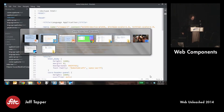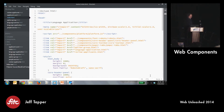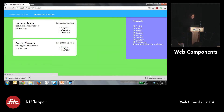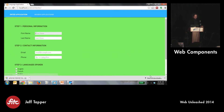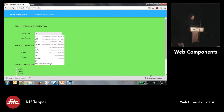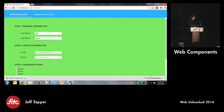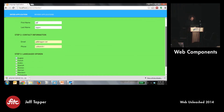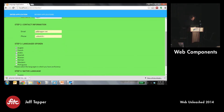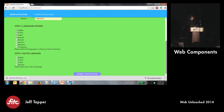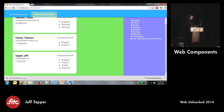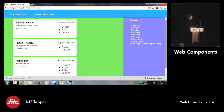Let's take a quick peek at a sample application. This is a little language application. We have a simple application where we can fill in some information, choose some languages that we want to claim to speak, choose which one is our native language, and submit the application. As we've submitted the application, we can come to the other page and see who has applied. The reality here is that we're looking at several different components put together into a single application.